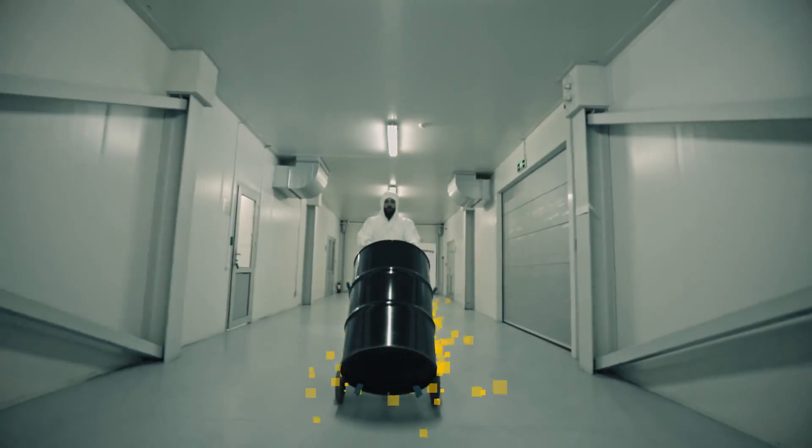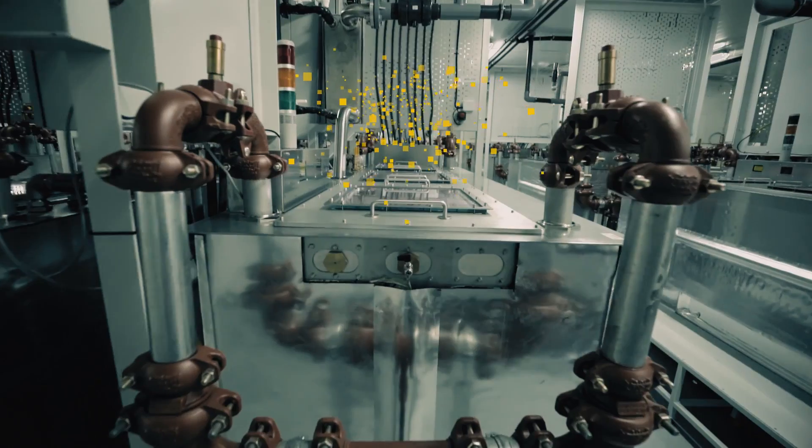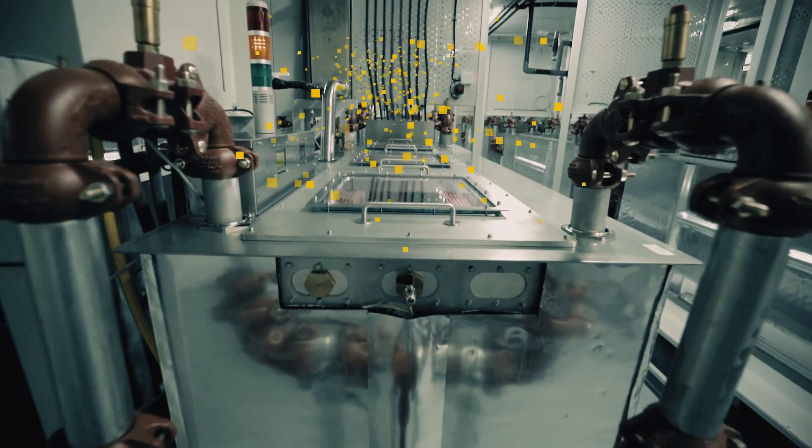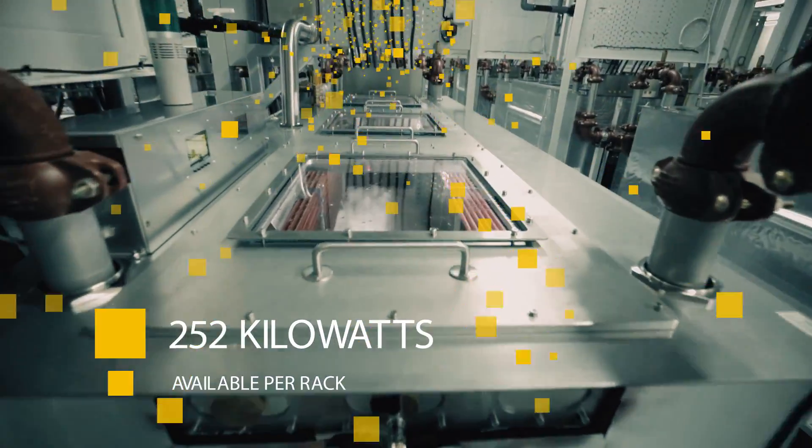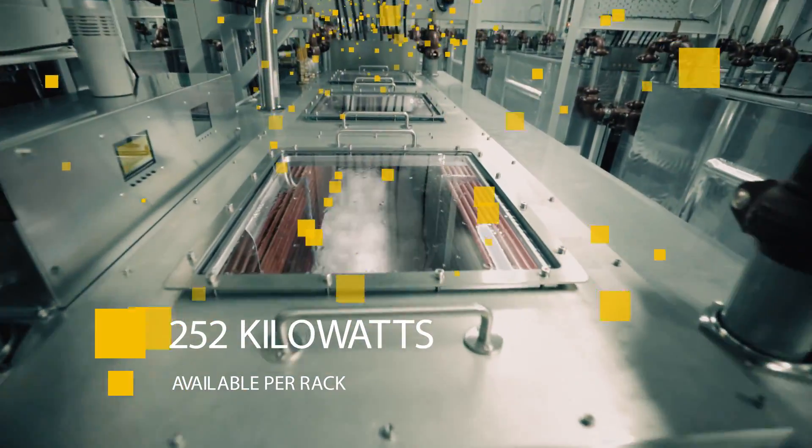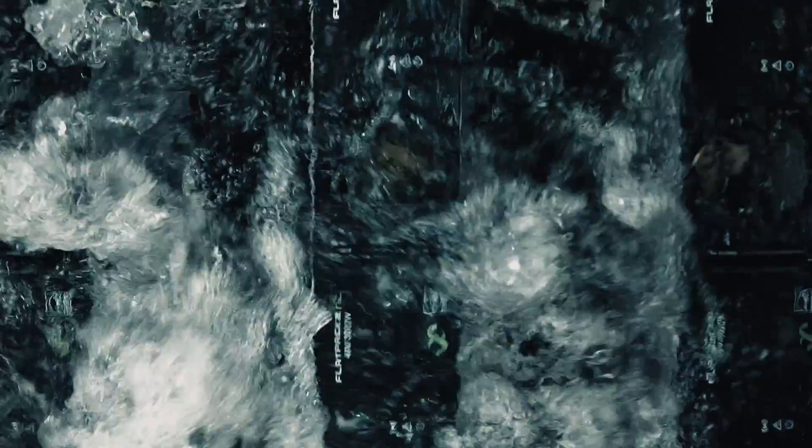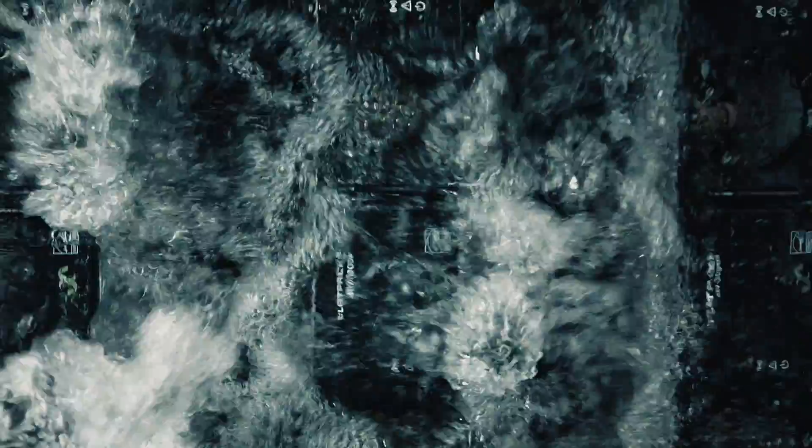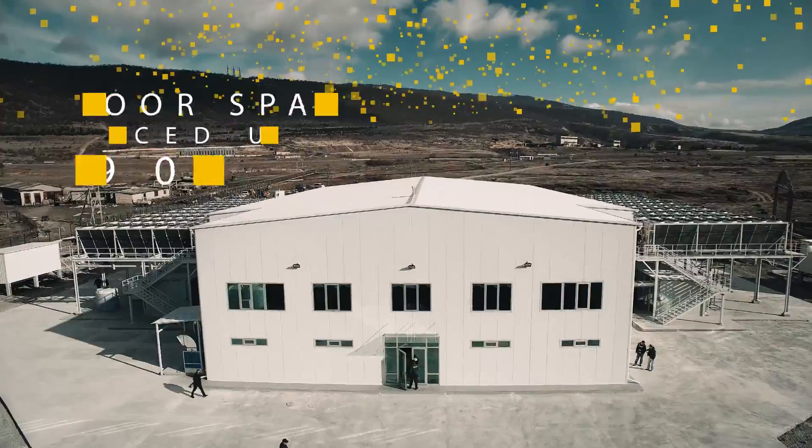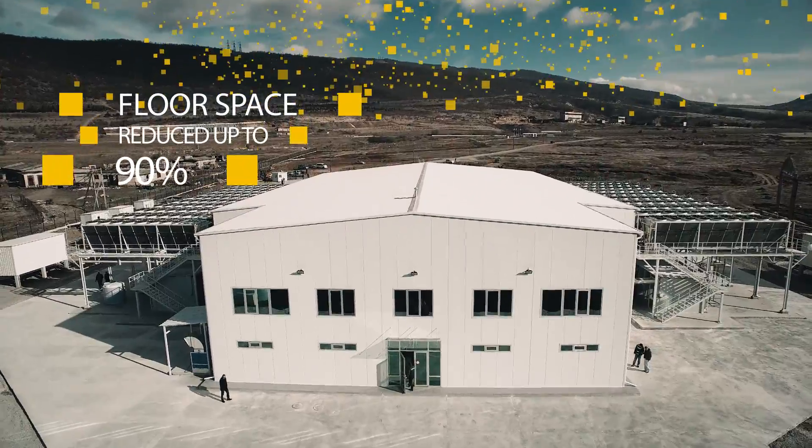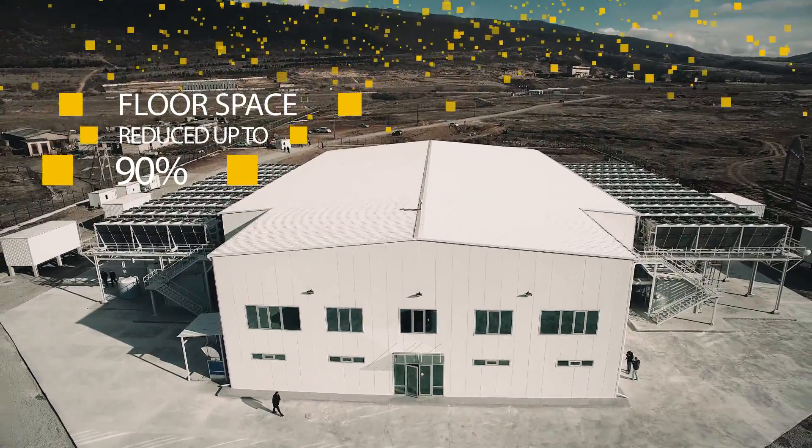Immersion Cooling is also extremely effective and can handle an amazing 40 megawatts of IT computing power, with 252 kilowatts available per rack, all without using excess electricity. With this extreme density, floor space can be reduced by up to 90%, saving construction costs.